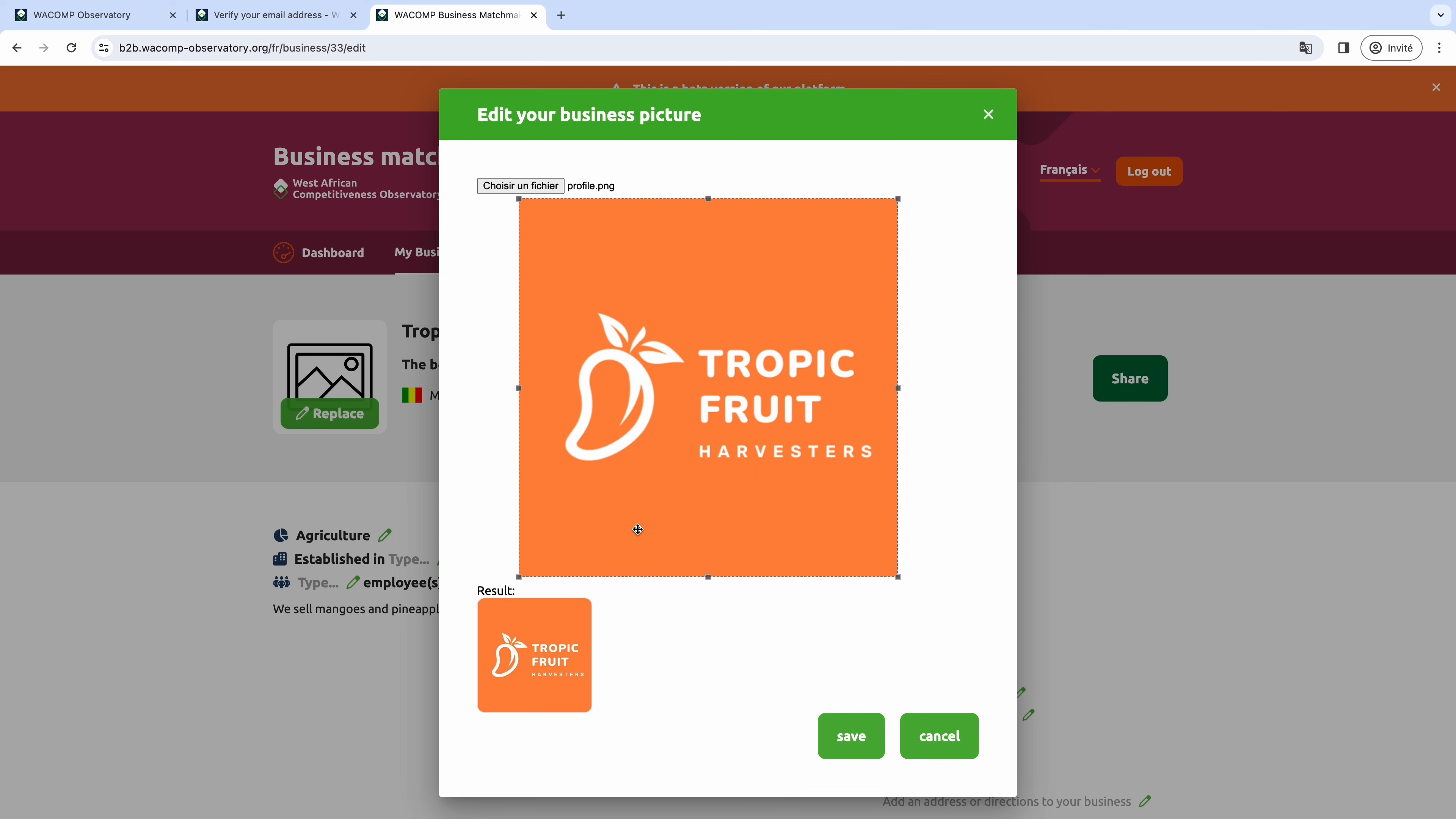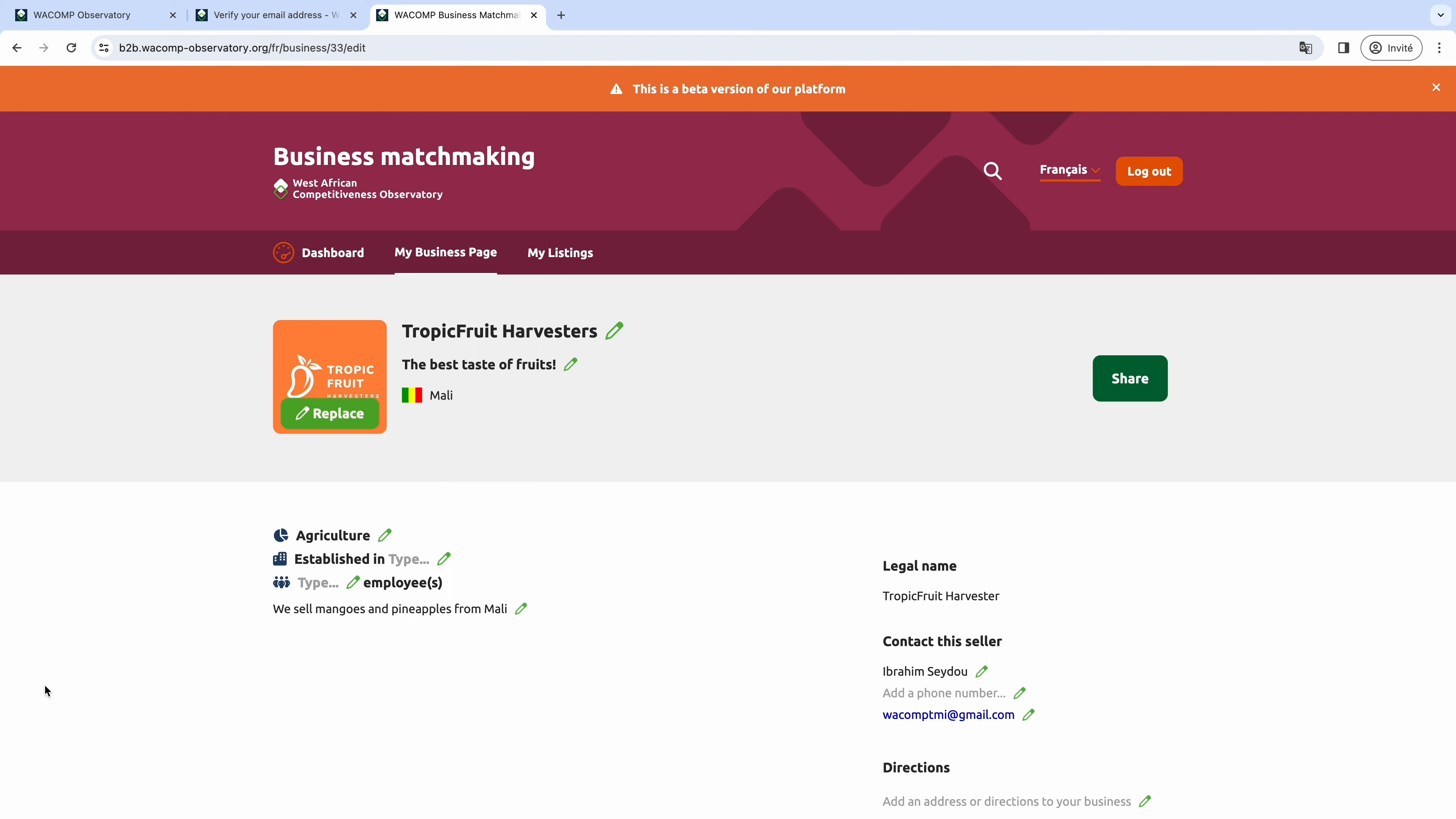To do this, click on Replace, choose File, import your picture, slide the crop item, and click on Save once you are satisfied.